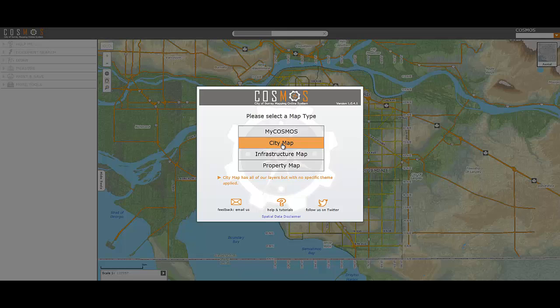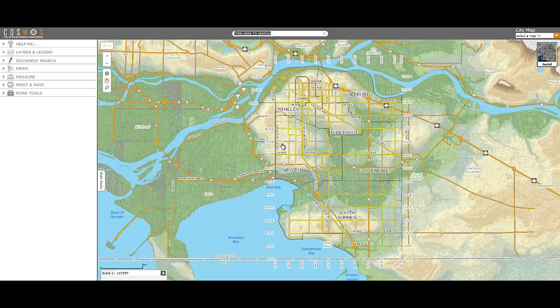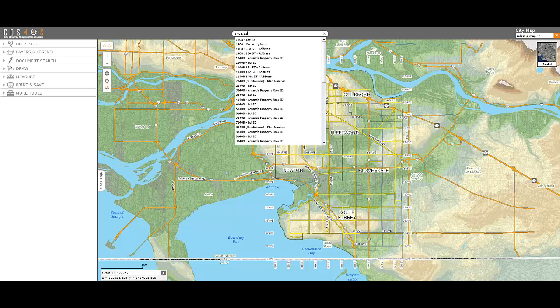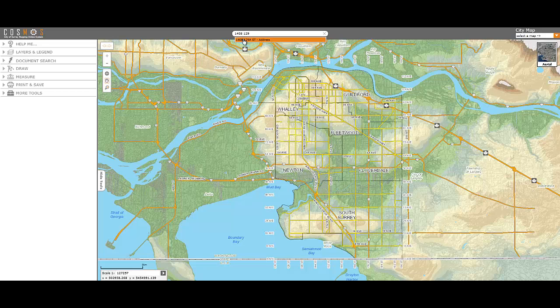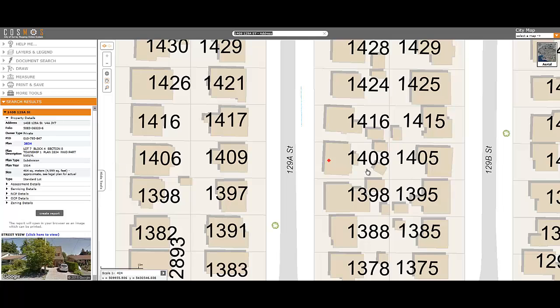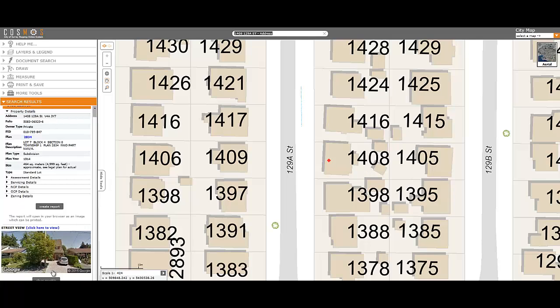Now, enter the address you want to look up into the search bar and select the appropriate address from the list of options. COSMOS will zoom into the property.